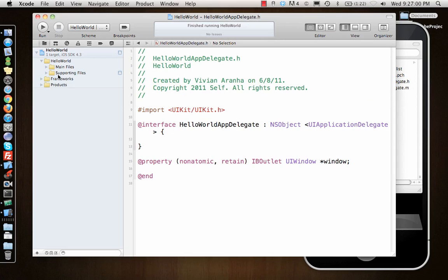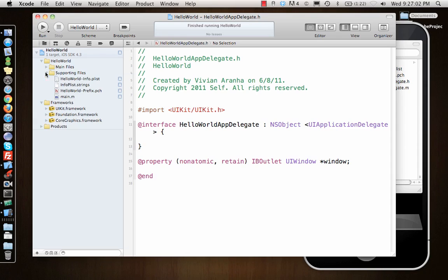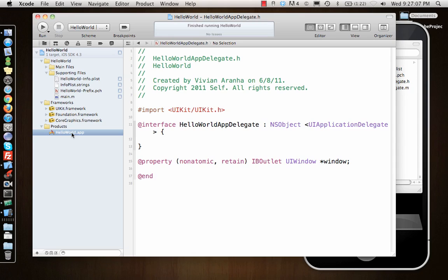When the application runs first—let's look from the bottom. The product has HelloWorld.app. This is the final product that gets installed on a simulator or on a phone. Products—we're never going to touch it. It's going to be created automatically whenever we run the project.